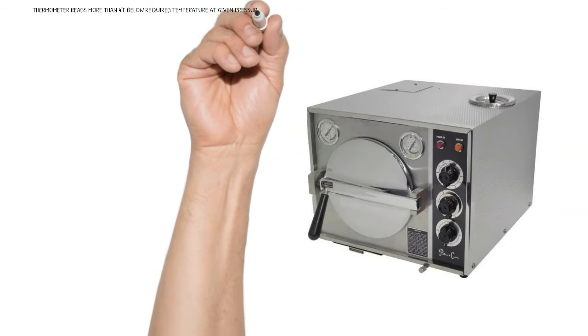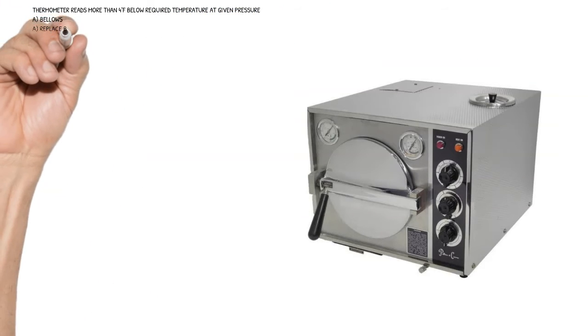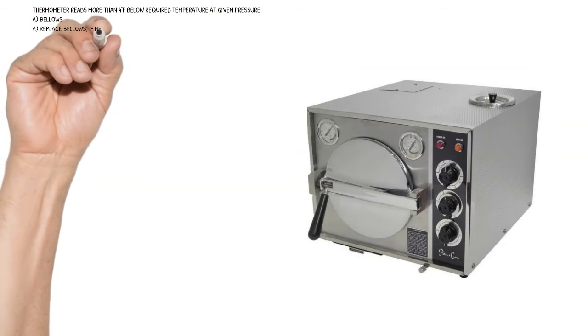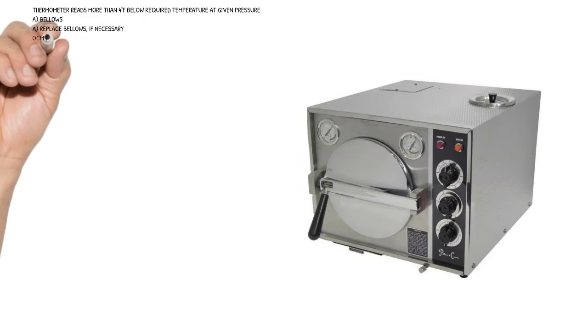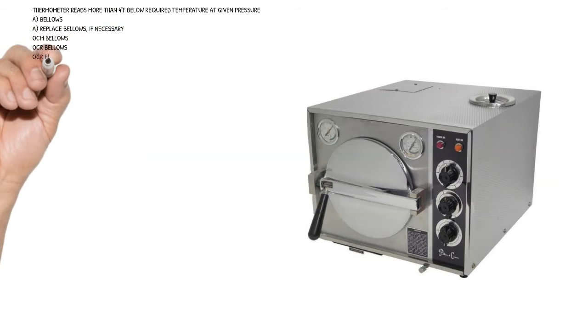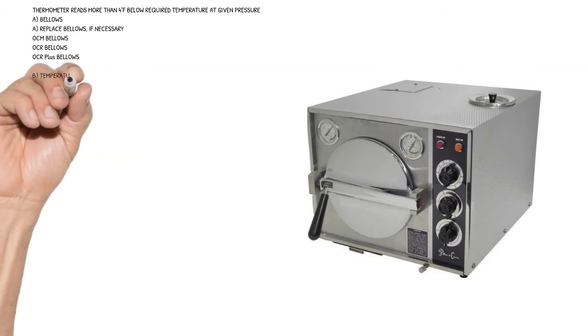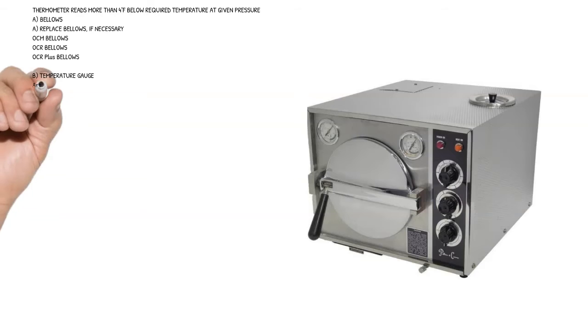Cause A: bellows - replace bellows if necessary. OCM bellows, OCR bellows, OCR plus bellows.